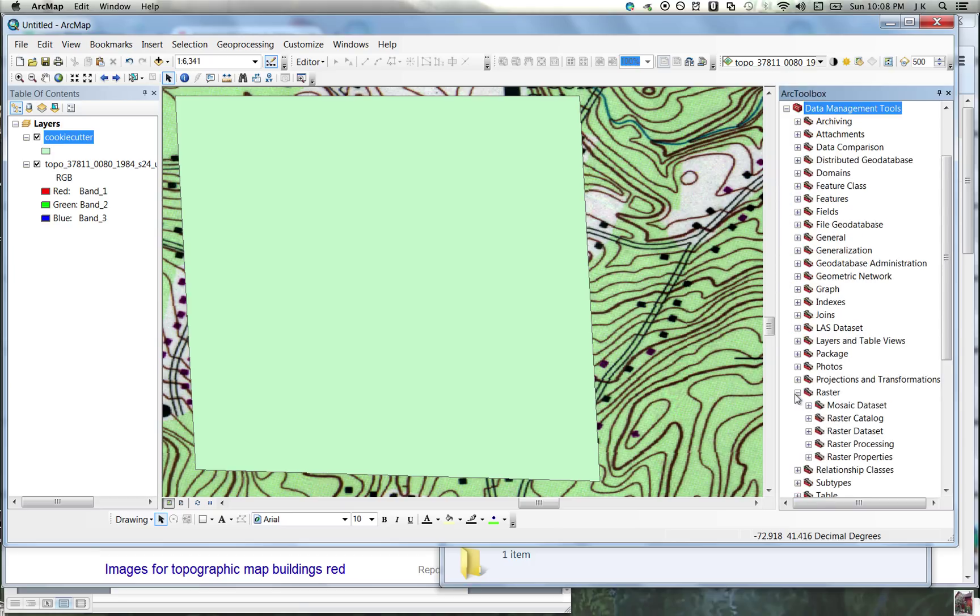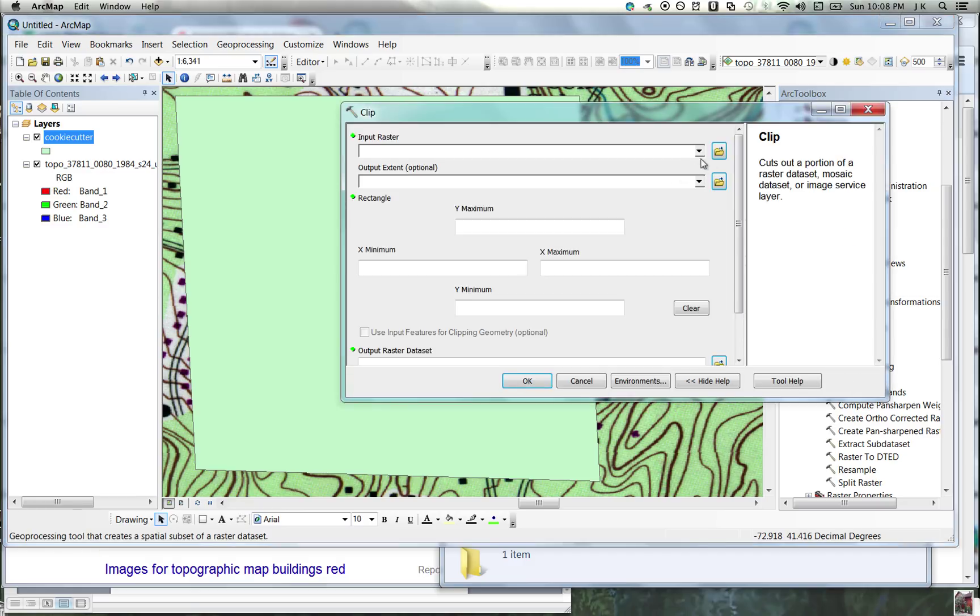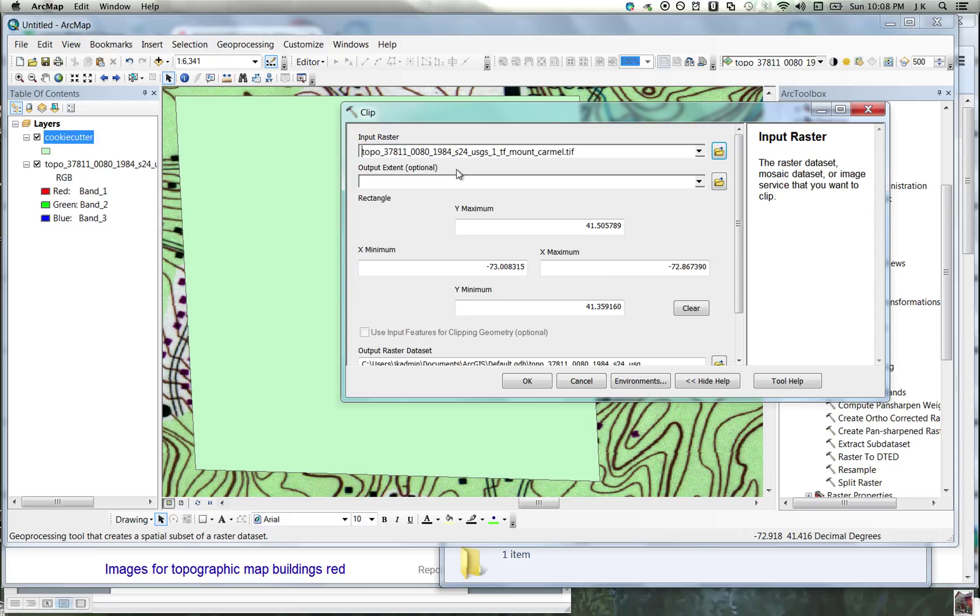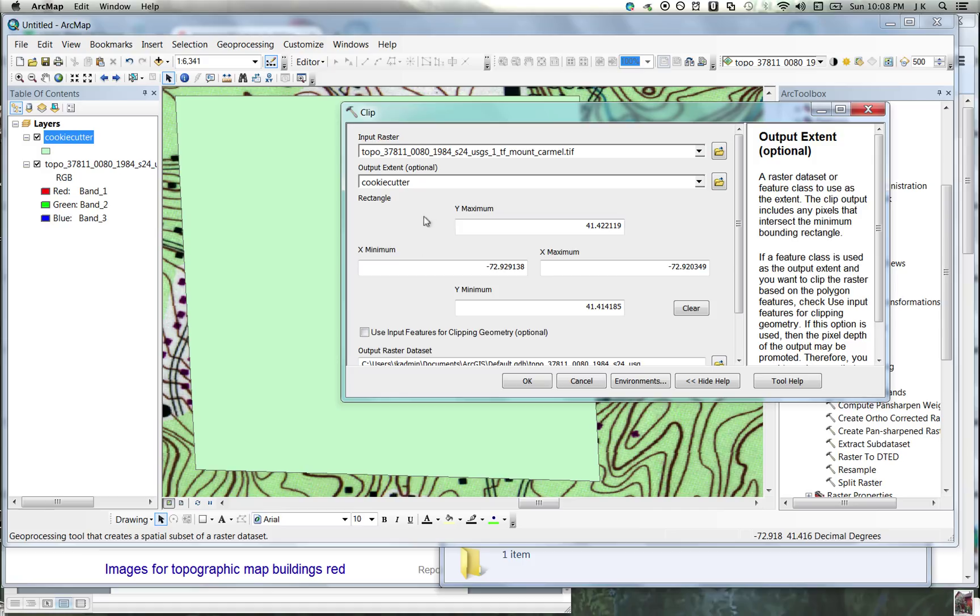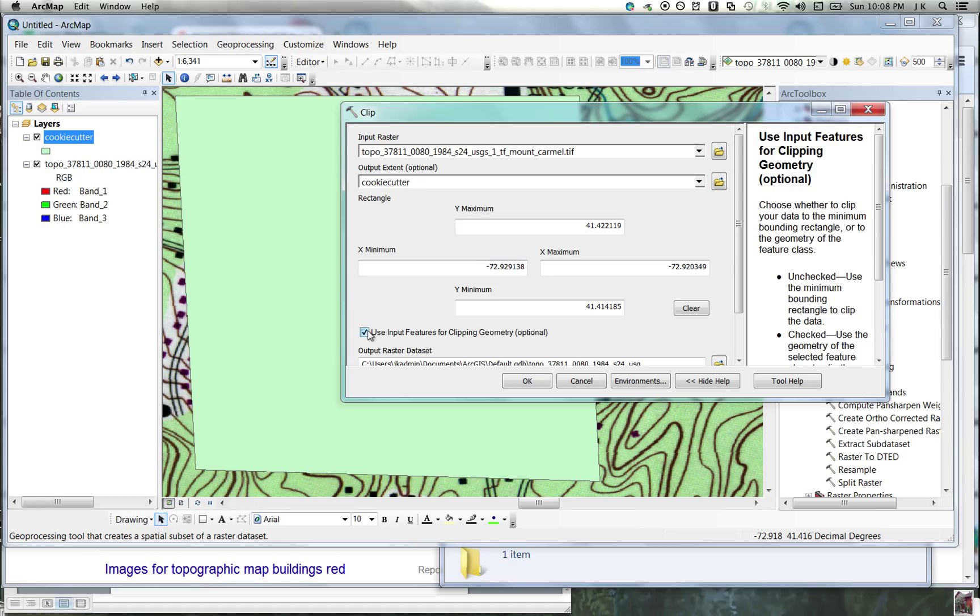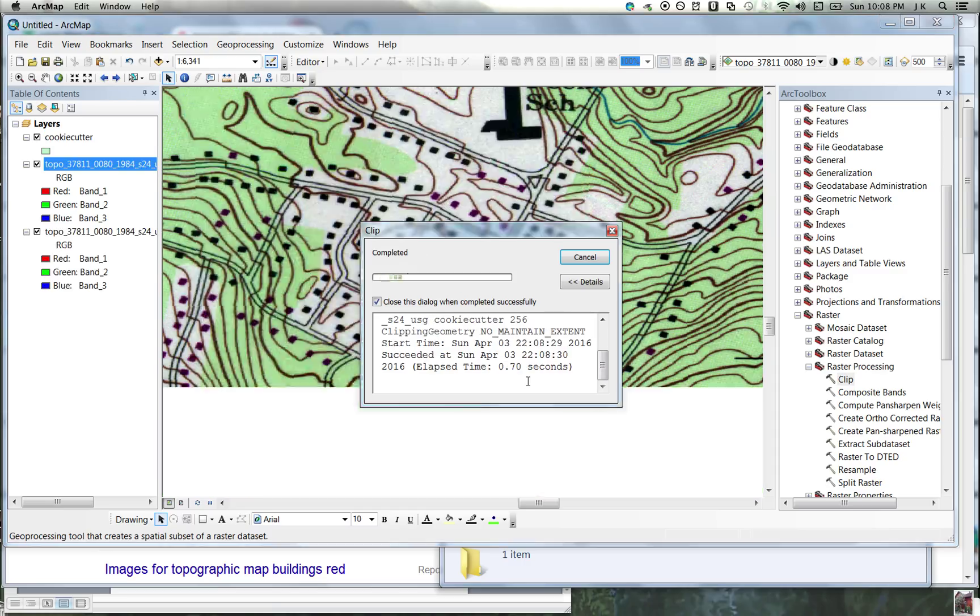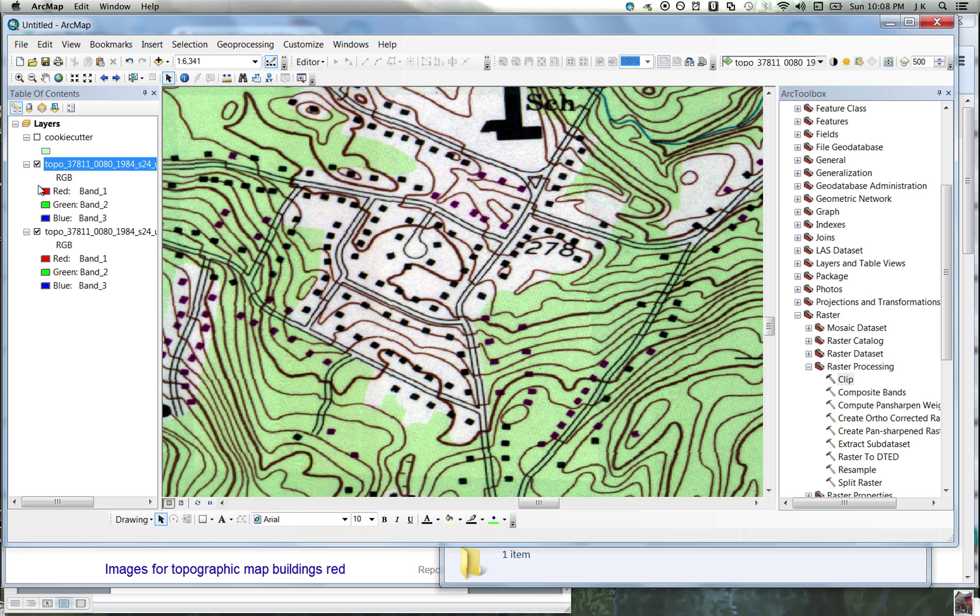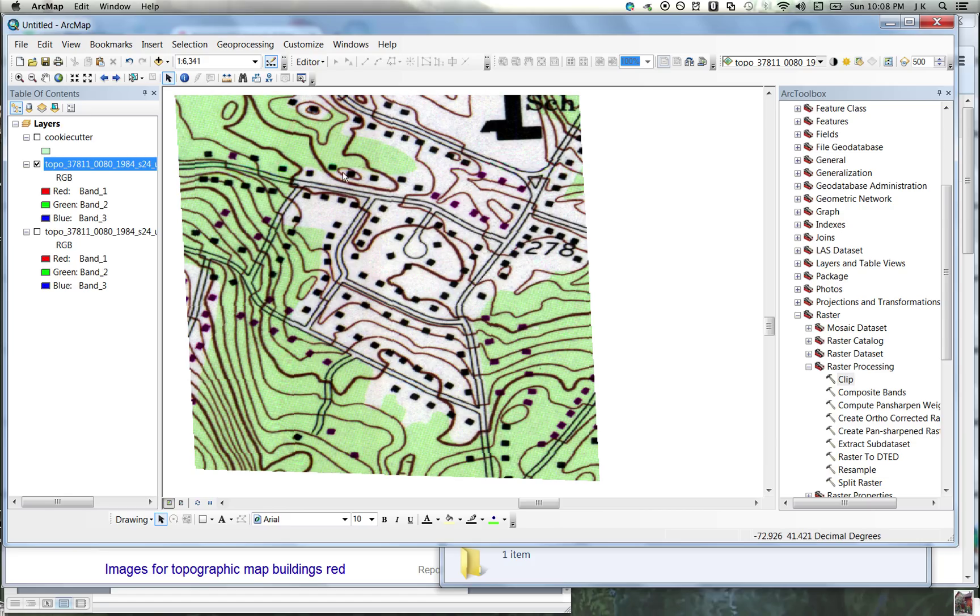So I will go to data management, raster, raster processing, clip. In clip, my input raster is the topographic map. My output extent is going to be that cookie cutter, and it's very important that I click this box that says use input features for clipping geometry. I'm just going to let it call it what it wants and save it where it wants. If I turn this off and I turn this off, you will see that I clipped a piece of the map of the appropriate size and shape. The reason I did that in this context was I wanted a smaller thing to work with.